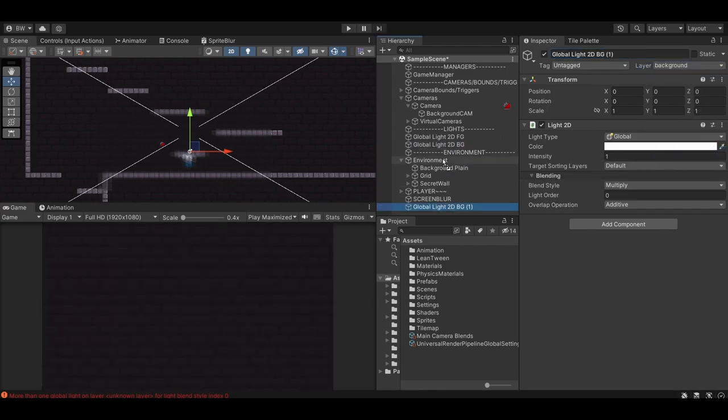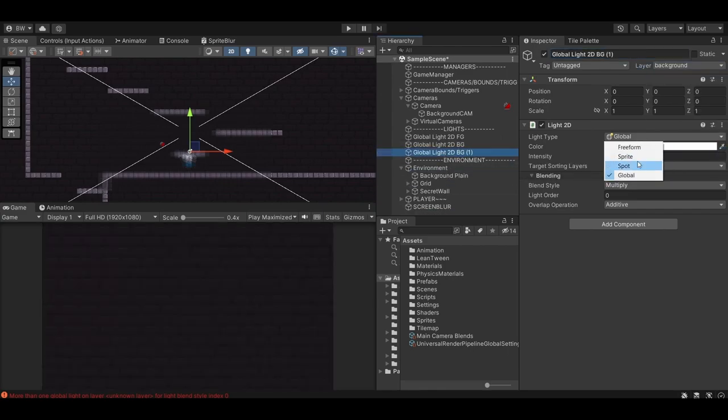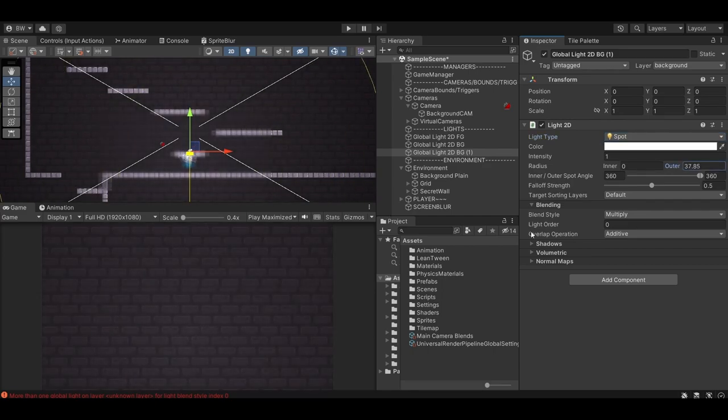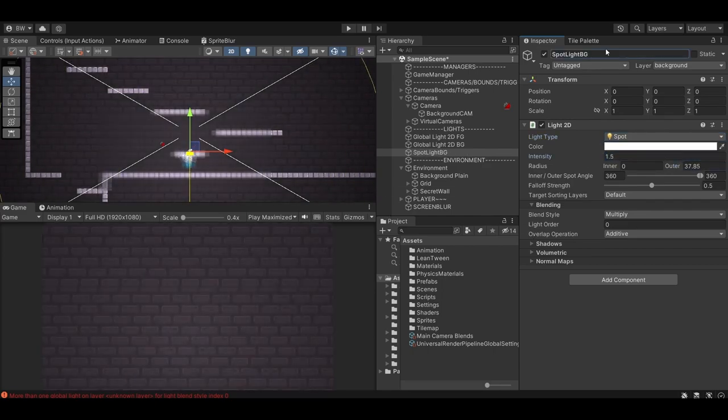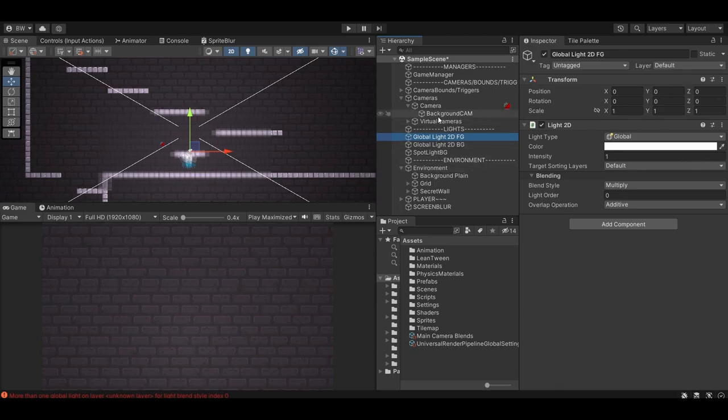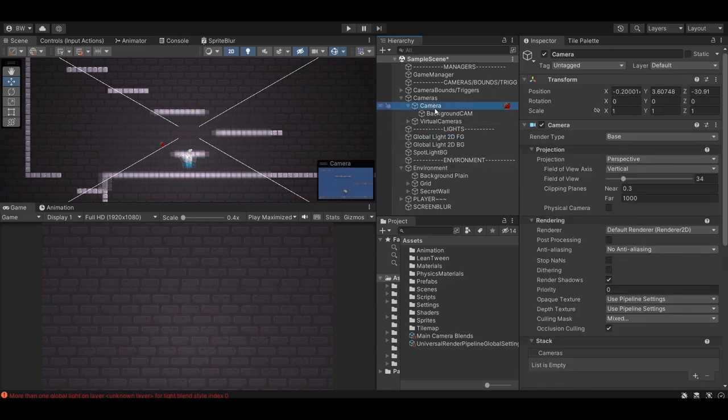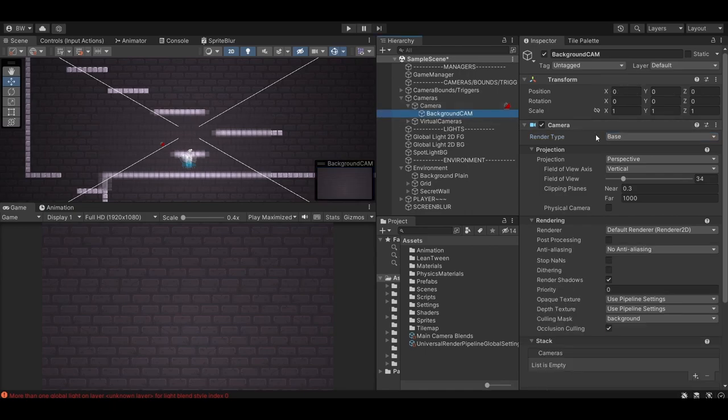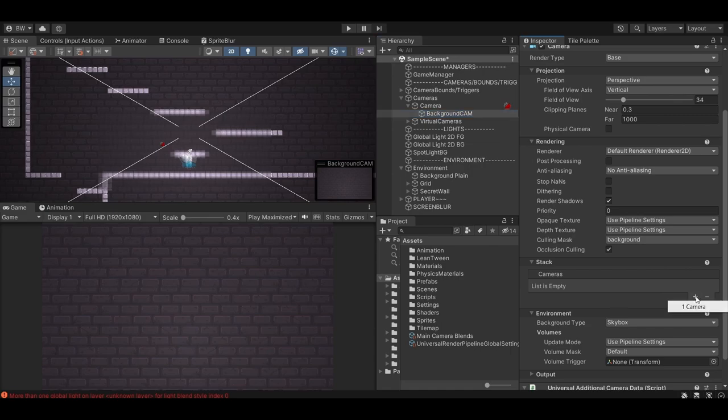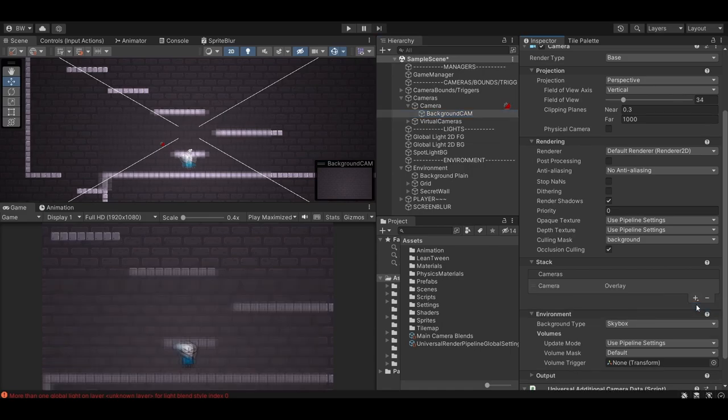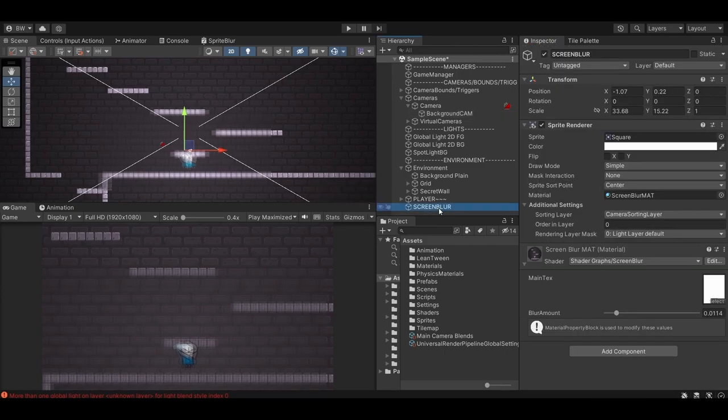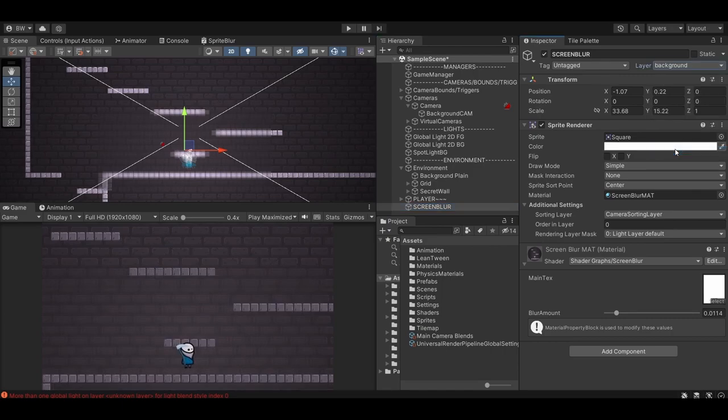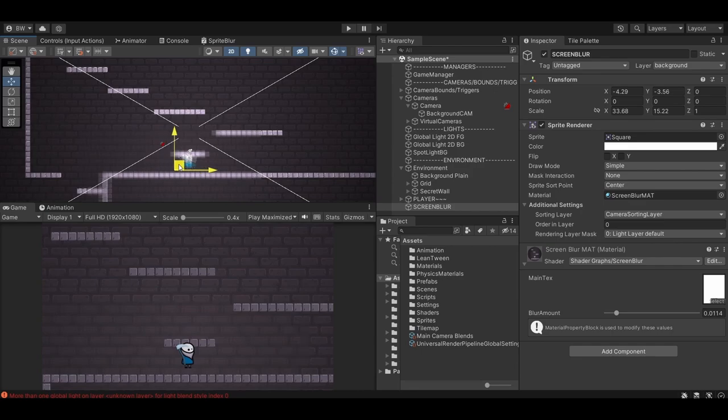And now we can see just our background. So we need a way to make sure that our main camera is drawn on top of our background camera. So go back to our main camera and change its render type to overlay. Then in the background camera, which is set to base, go down to stack and add our main camera here. Now everything is kind of just back to the way it was before all this camera nonsense, but that's just because we didn't change the layer on our screen blur object here. Once we set that layer properly, now you can see it's only blurring the background. And there you go.